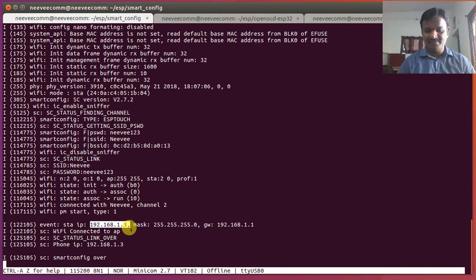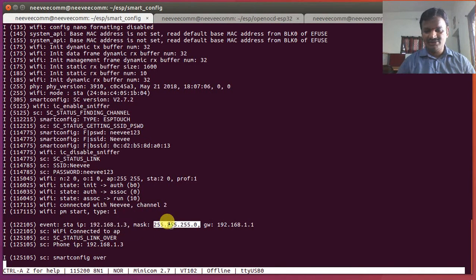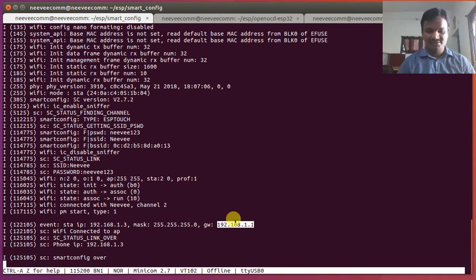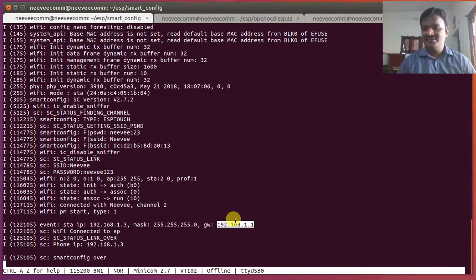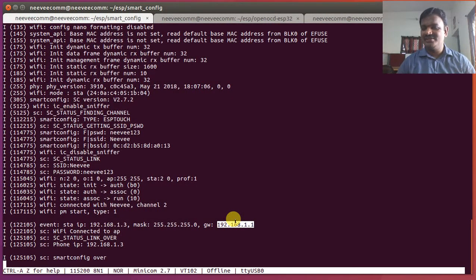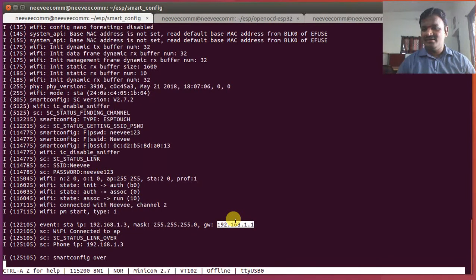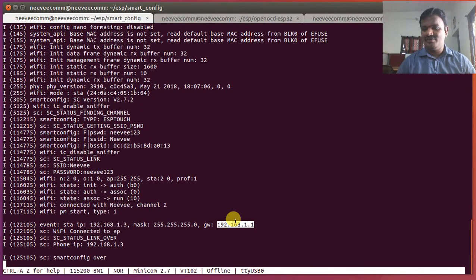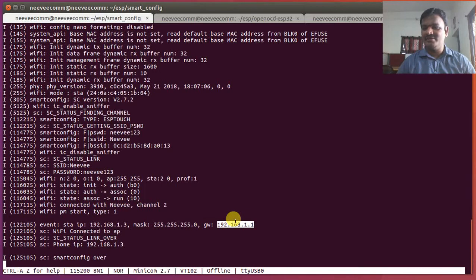And now we got connected with that access point Nevi using the password Nevi123 and it got assigned with that IP station IP 192.168.1.3, the netmask and gateway is 192.168.1.1. Basically this is done. It's something like smartly configured internet of things wireless configuration so that we can make installation easier to the user.